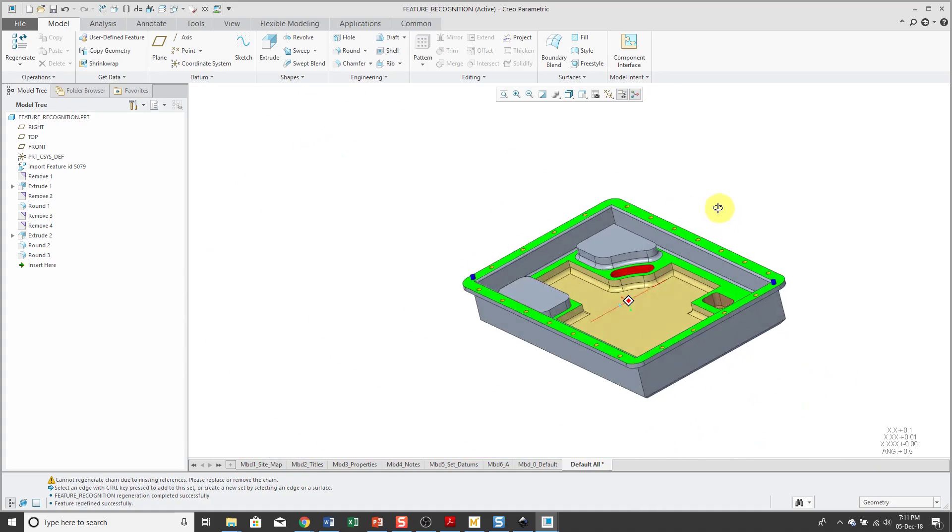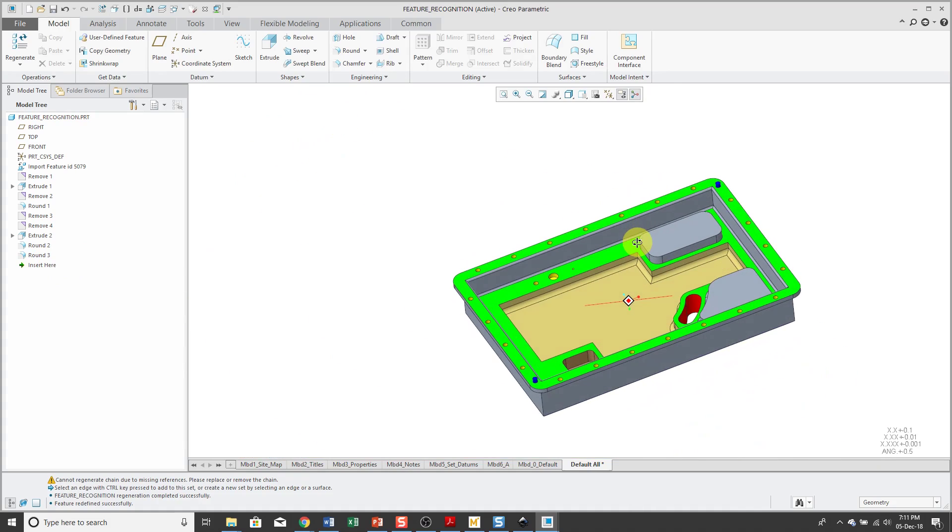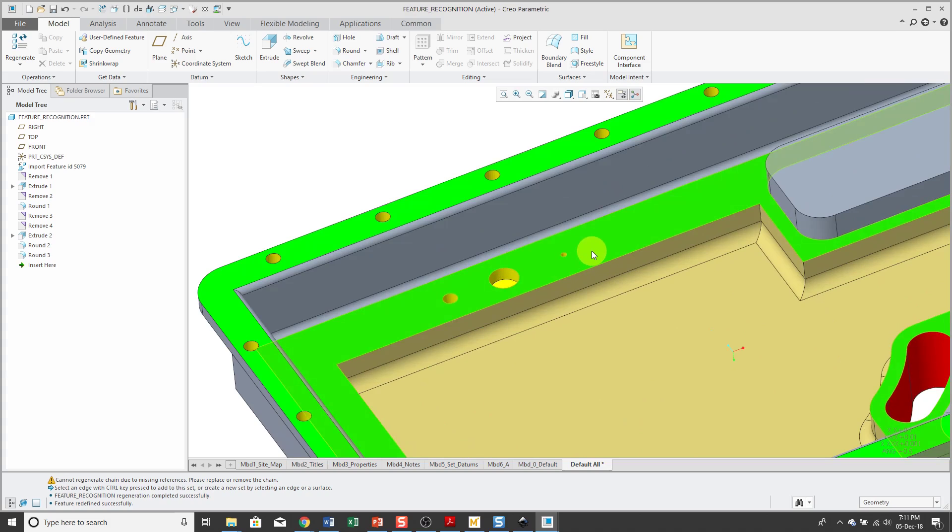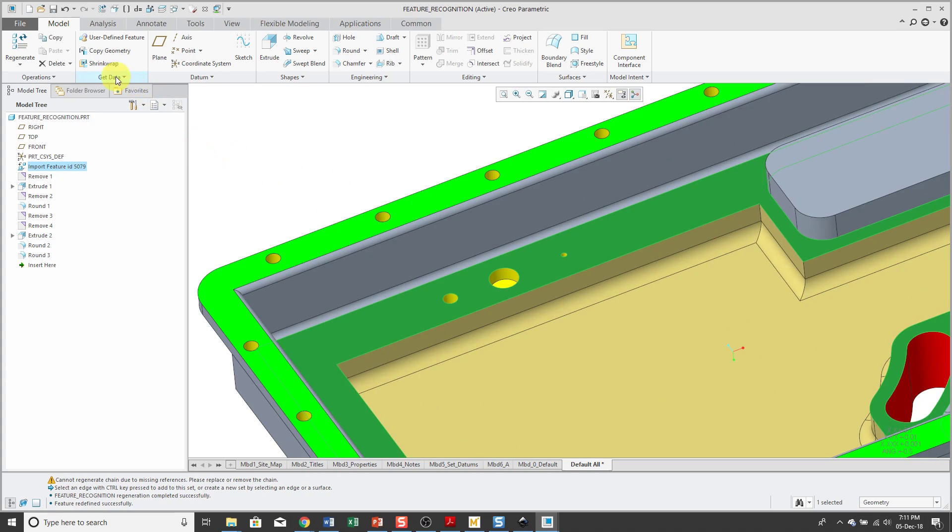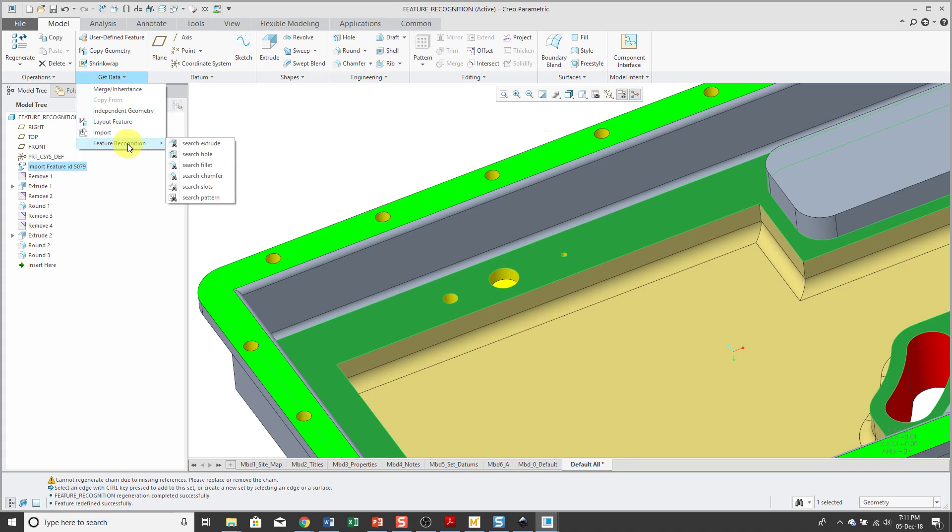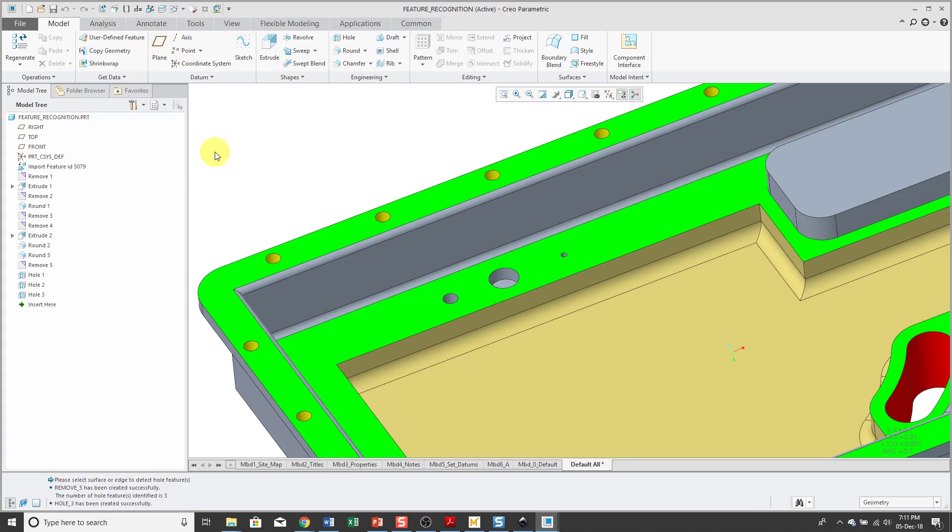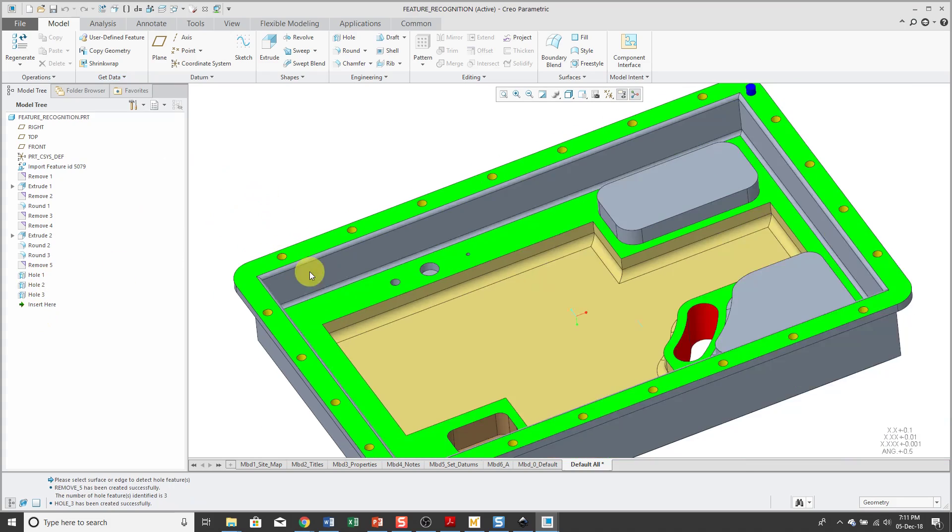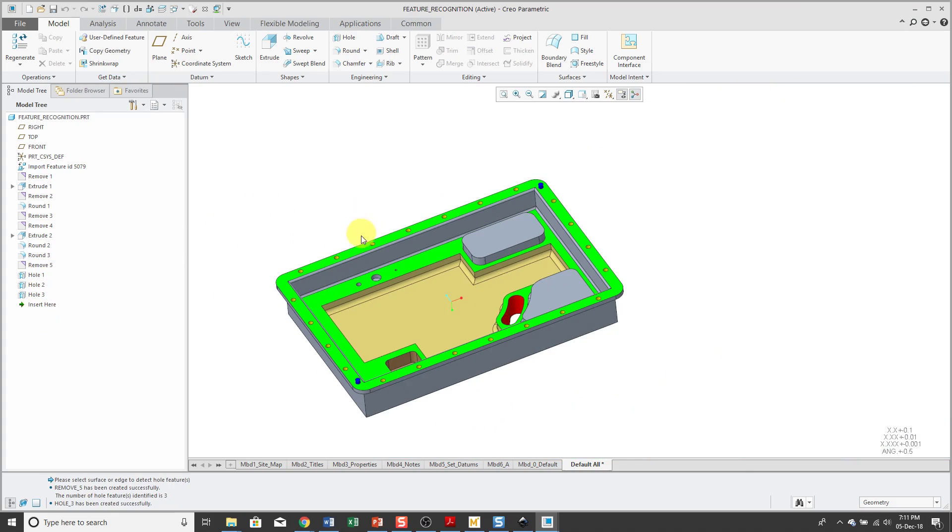Alright, let's take a look at a few other different options. Hey, we have a bunch of holes on this surface. Let's select the surface, Get Data, Feature Recognition, and Search Chamfer. Now I've got three editable holes in the model.